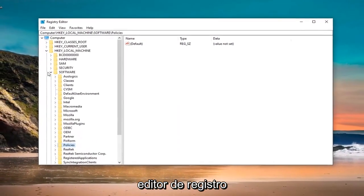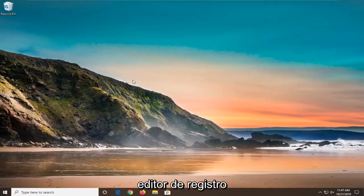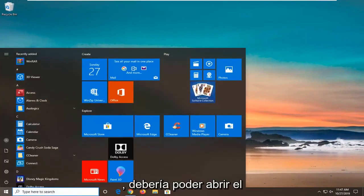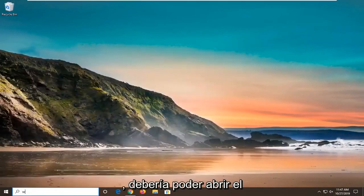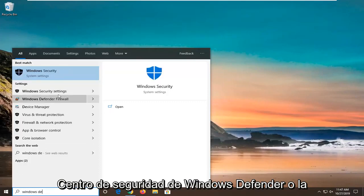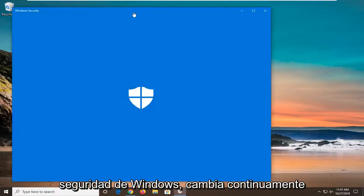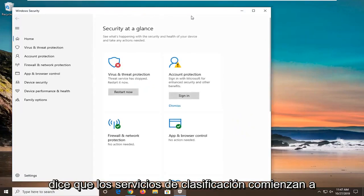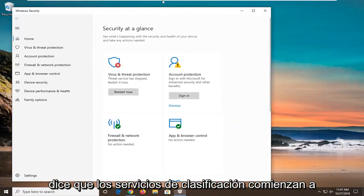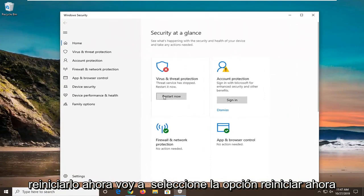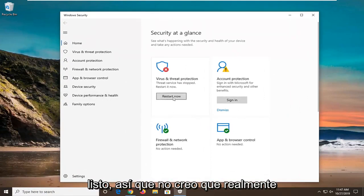Once you are done with that, you can close out of the registry editor. You should be able to open up the Windows Defender Security Center or Windows Security. It continuously changes its name in my opinion. It seems like it says the service has stopped. Restart it now. I am going to select the Restart Now option and everything should be good to go.